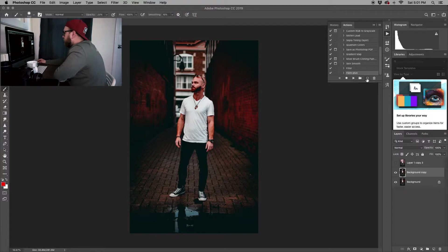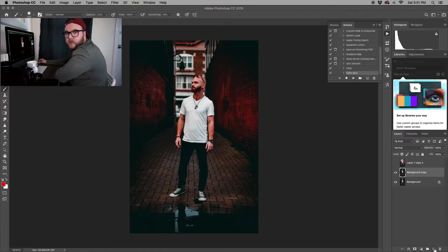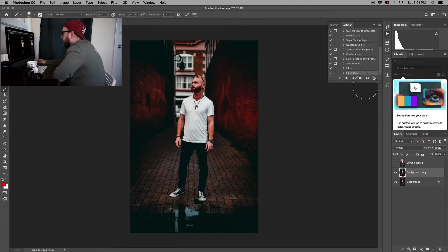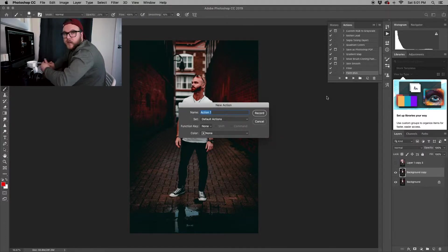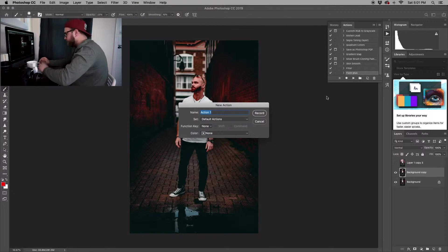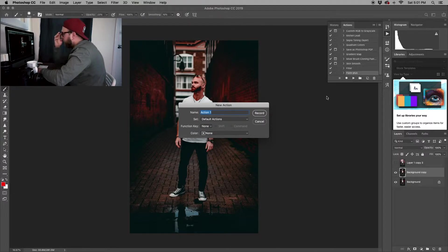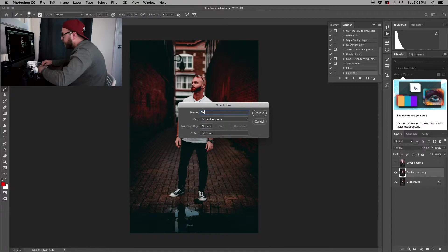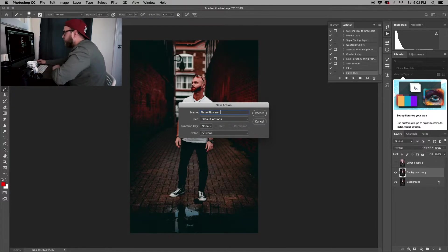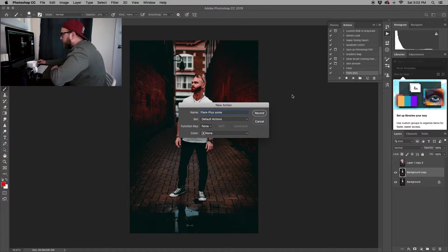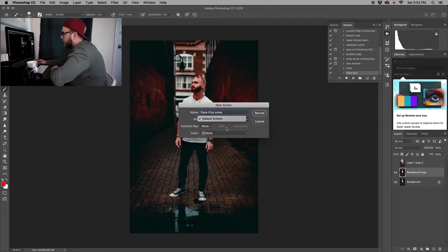Basically you want to hit this little window, it looks like the same little button as if you're creating a layer. If you click it, it's going to give you the option to create a new action. For today we're just going to name it Flare Plus Thumb.